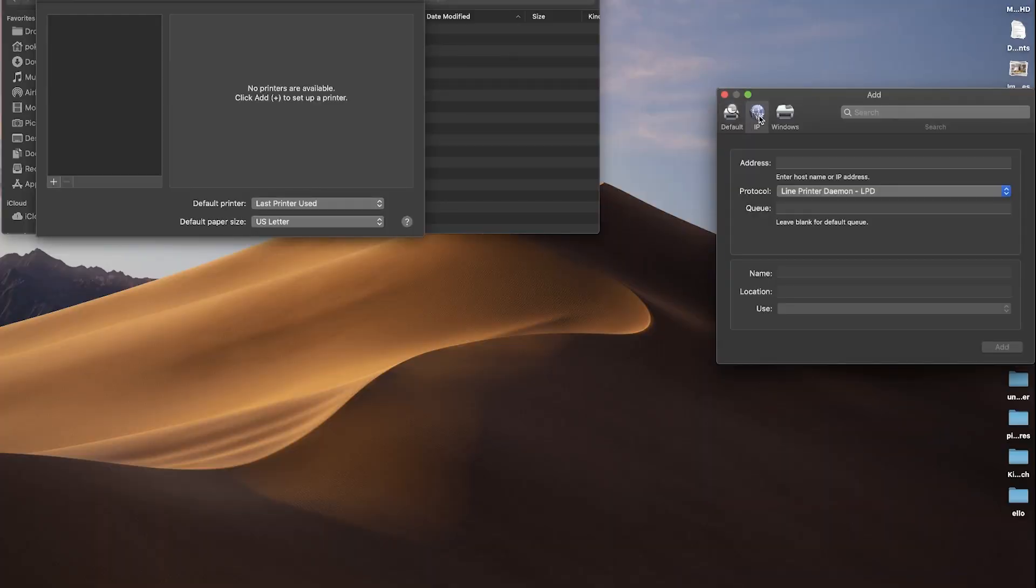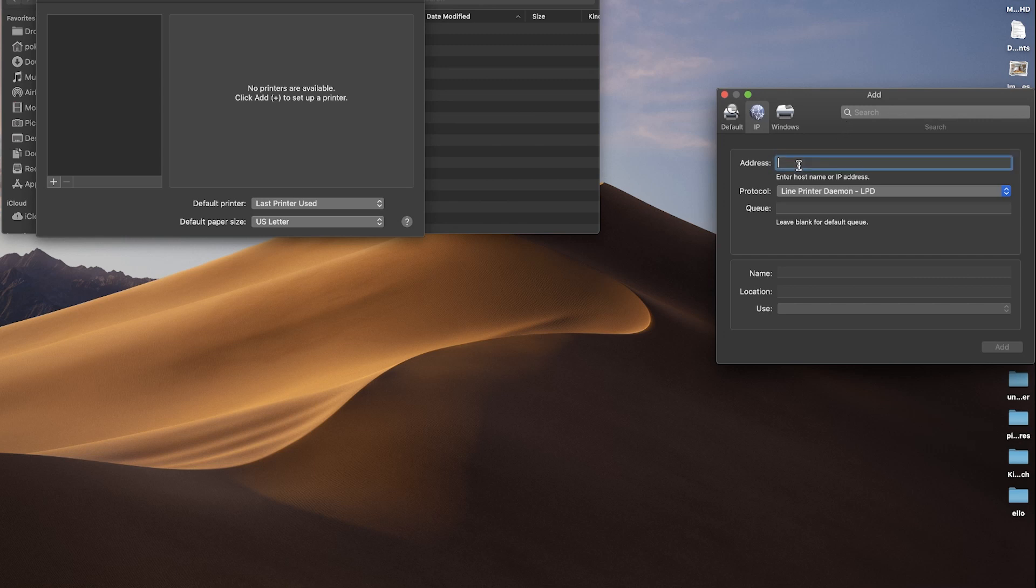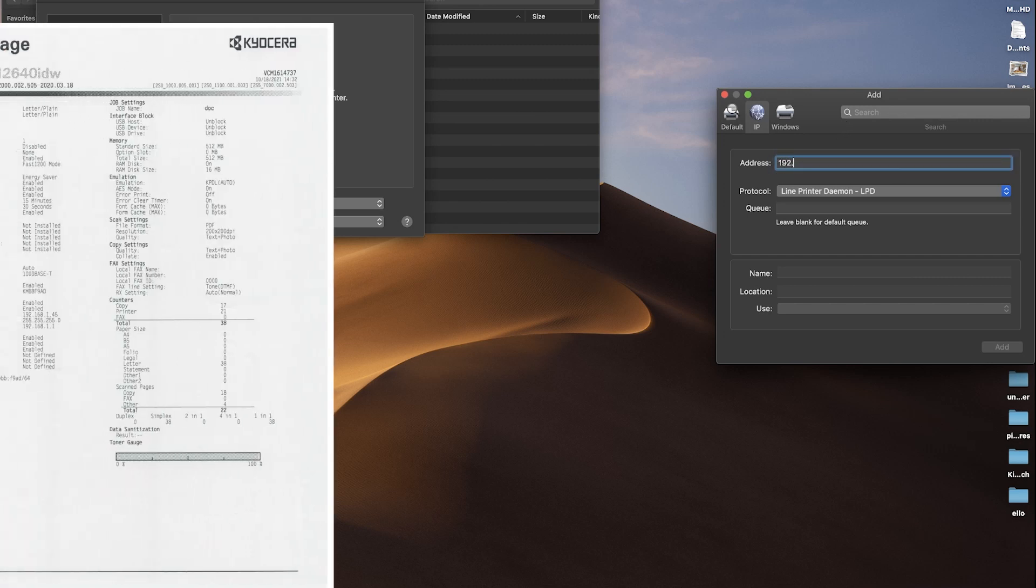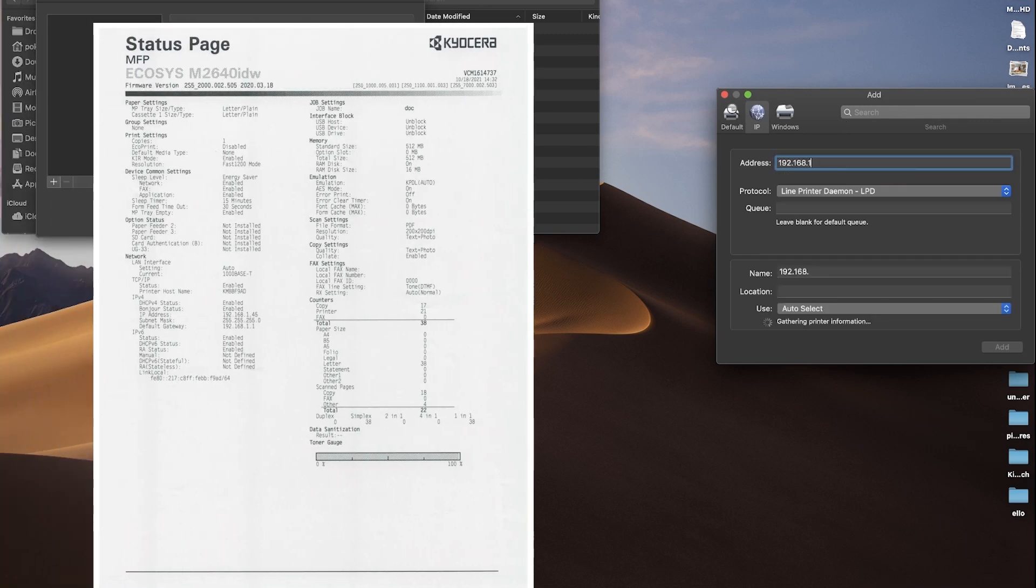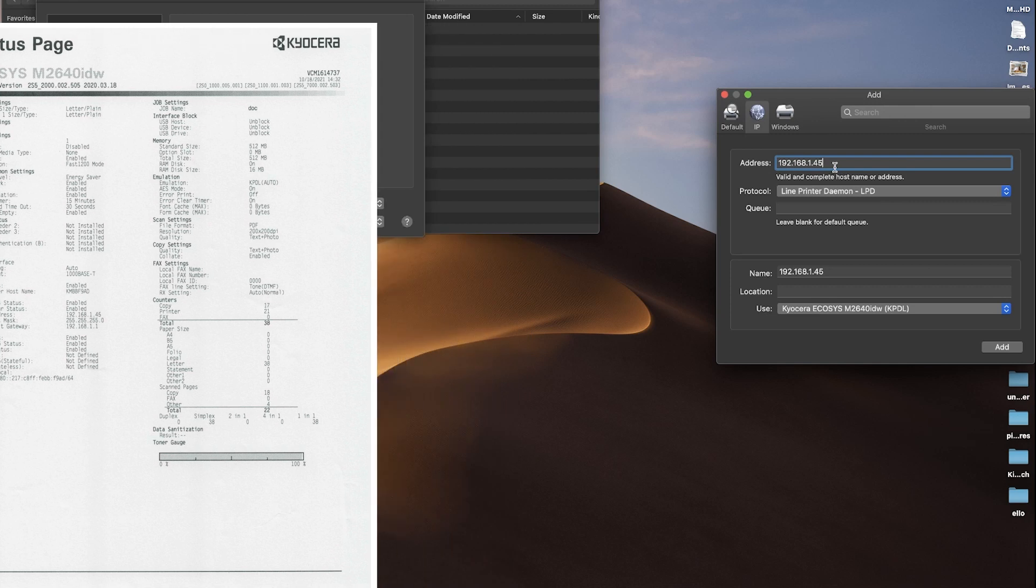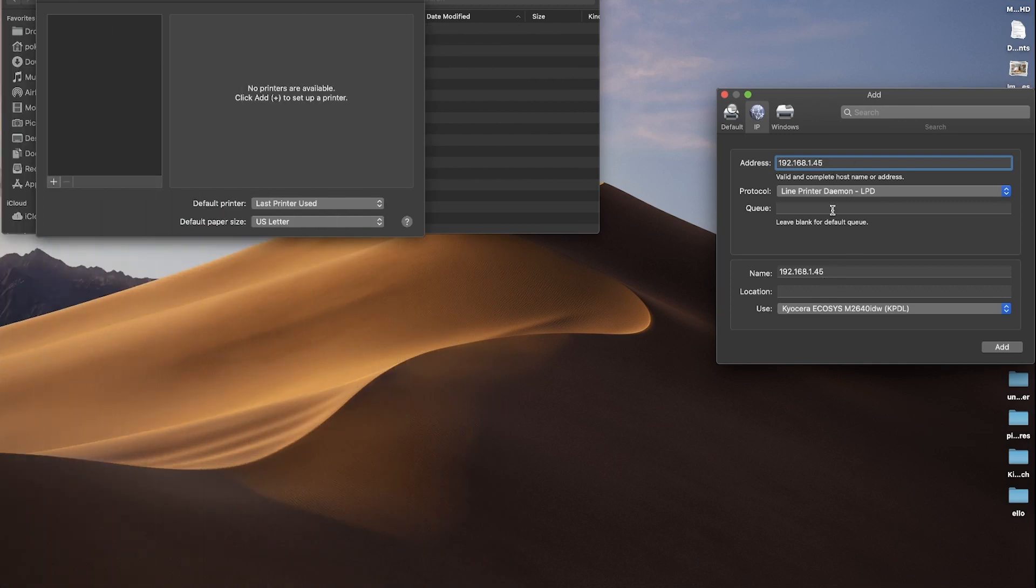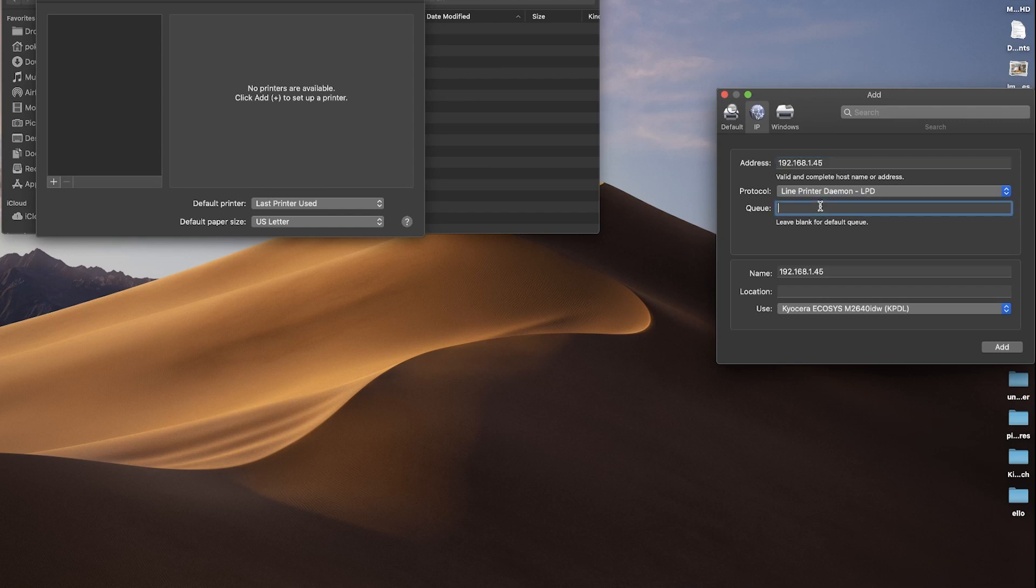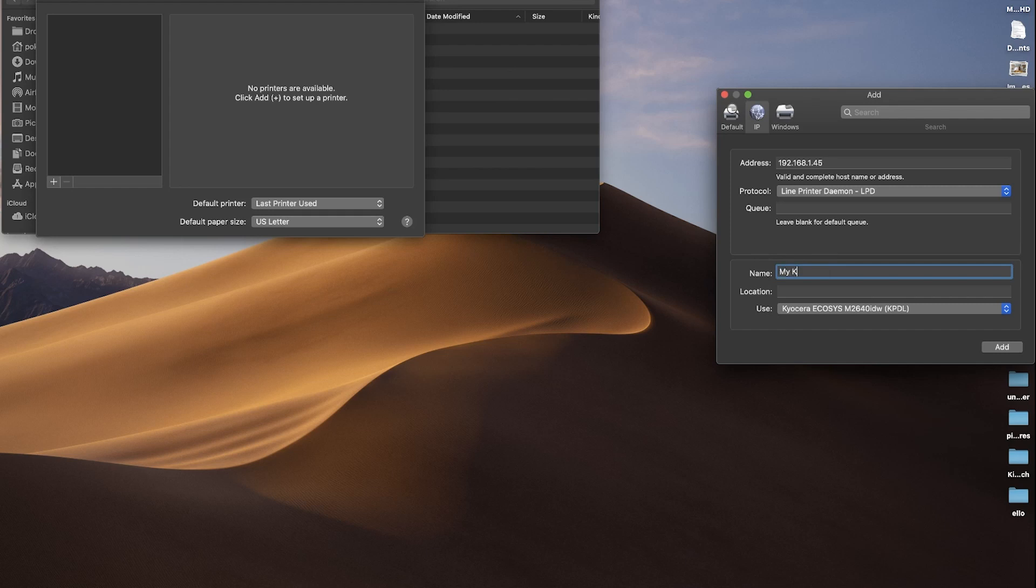Type in the IP address for your printer. The IP address is listed on the status page you printed out earlier. Now go to the next line, Protocol, and select Line Printer Daemon LPD. Leave the queue blank and click on Name. Enter a descriptive name of your new printer.